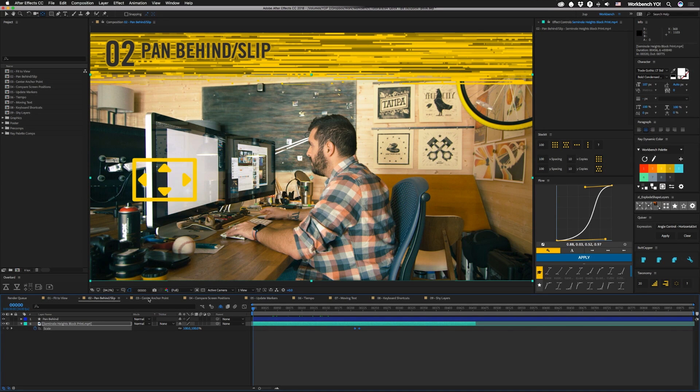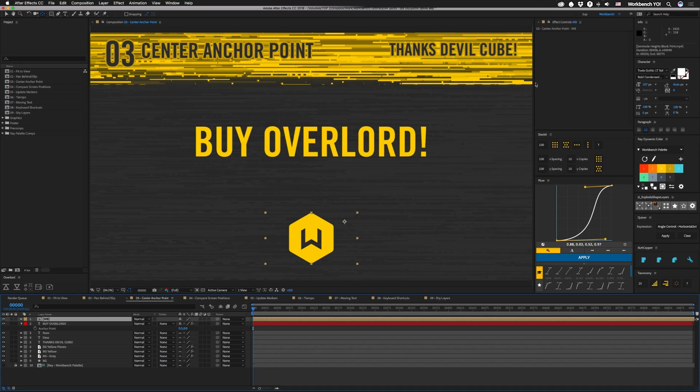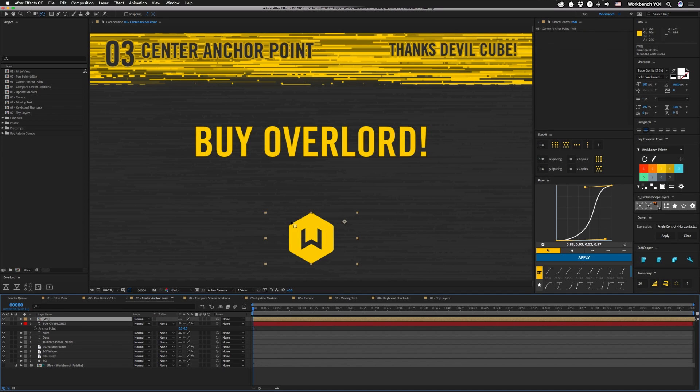Alright, number 3. I picked this tip up while watching one of Devilcube's tutorials. It's another use for the pan behind tool. So if you have like an anchor point that's off center like this, if you actually hold command and double click on this, it'll center the anchor point in the middle of the layer.